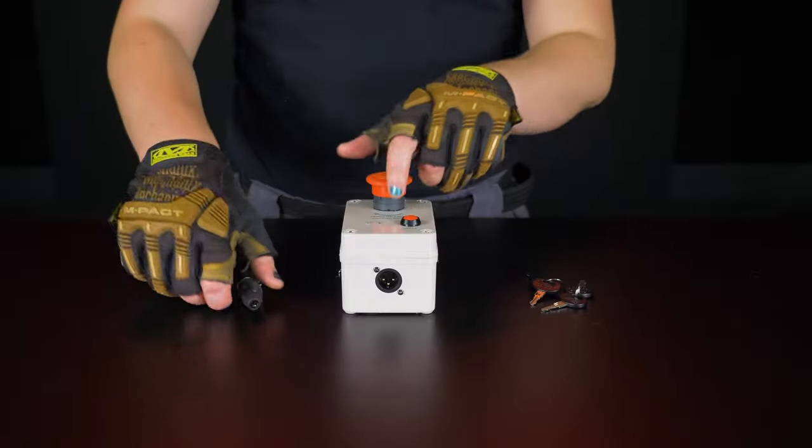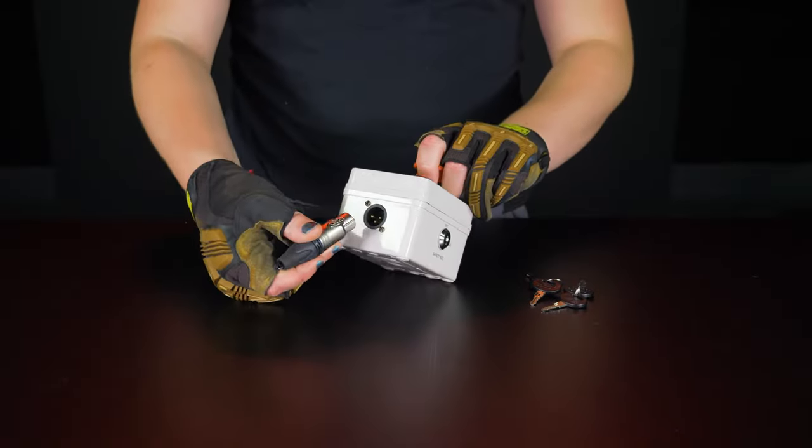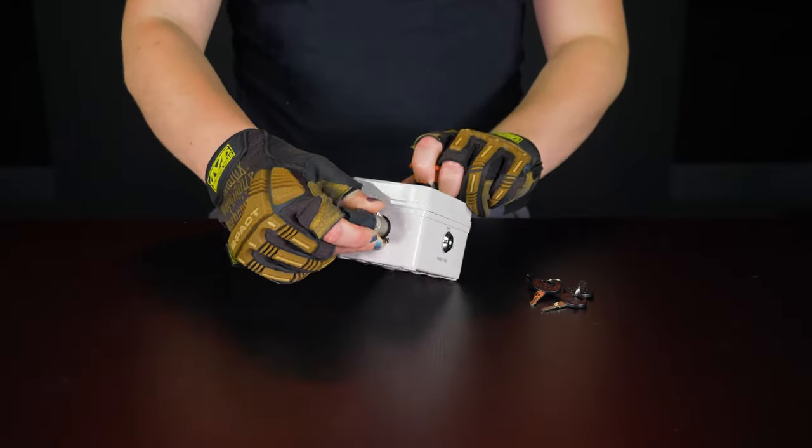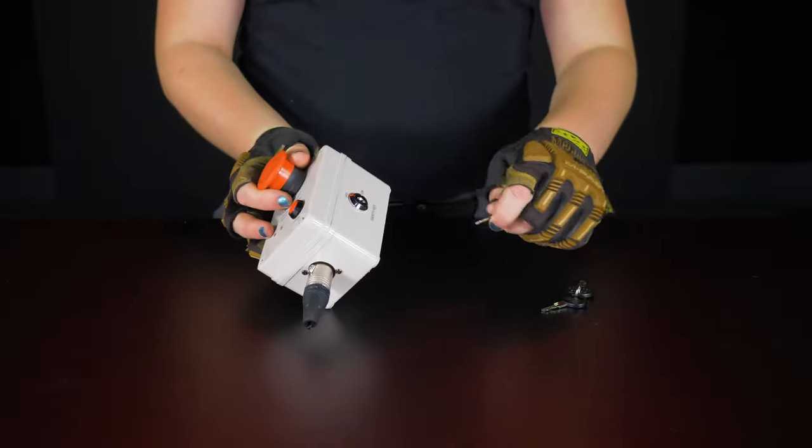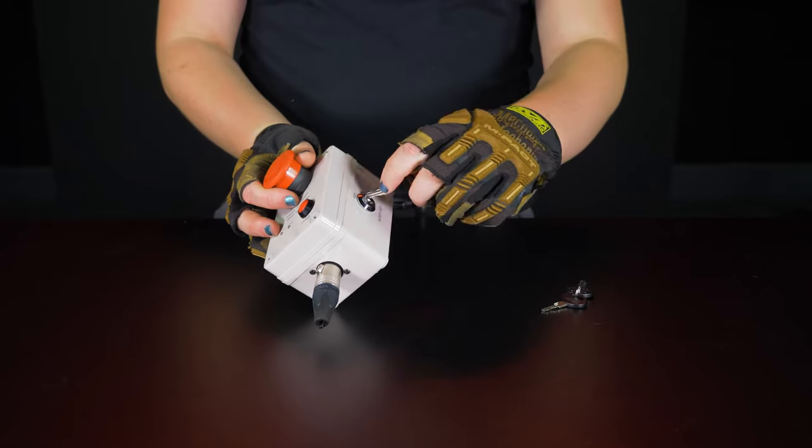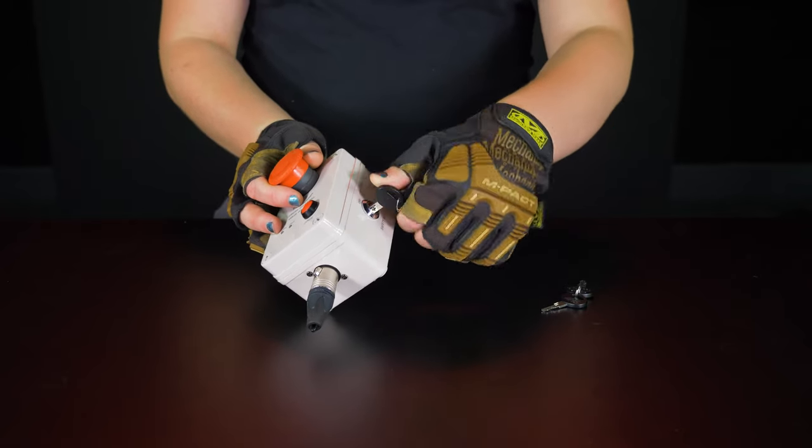Before connecting the power, we will first need to connect our e-stop button and safety interlock. Using the interlock, we will plug it into this port on the e-stop button, then plug one set of the safety keys in and turn it on.